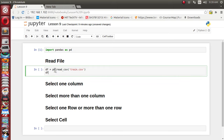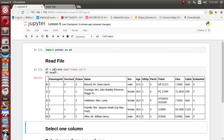Now let's print a couple of records first. We'll use the head function, which will display the first five records. We have successfully read the train.csv file which contains the Titanic dataset. For each record, each one contains one passenger's information, such as a passenger ID and whether they survived or not.